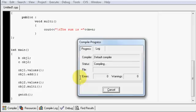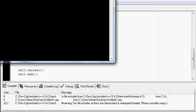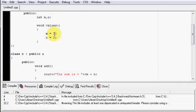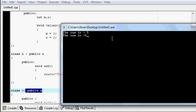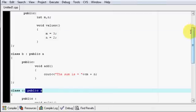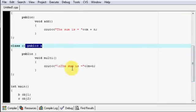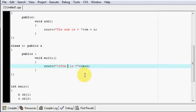Let's run it. The sum is 5 — m is 3 and n is 2, so 2 plus 3 is 5. But something went wrong — we did not multiply, we wrote the same addition for multi. So let's fix that: change the output to say m into n and use multiplication instead. Now run it again.